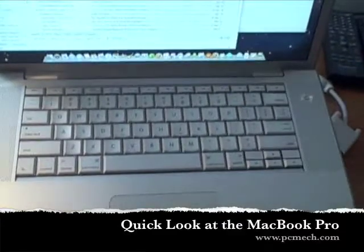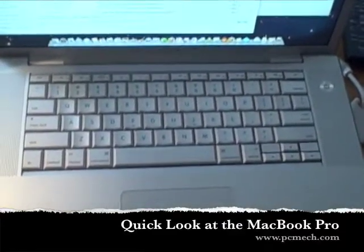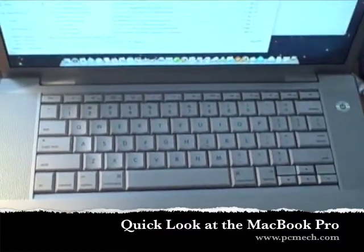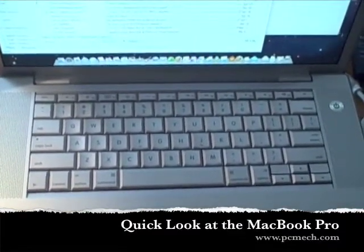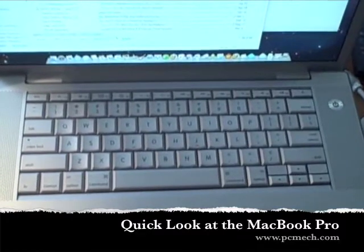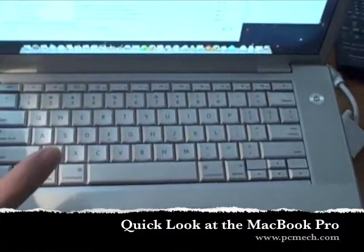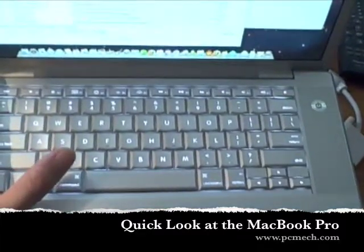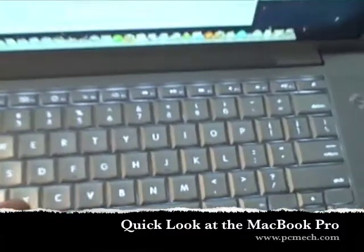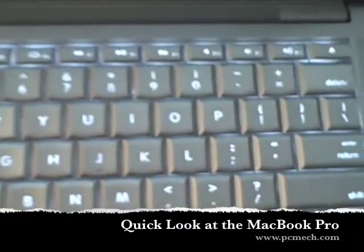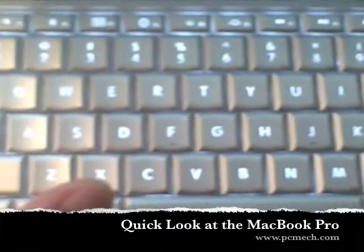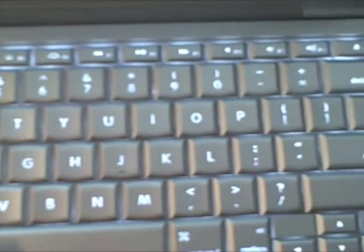You can see here the keyboard that we have with this machine. Now one of the things I really like about this is the fact that it's backlit. If I cover up the side in order to cover the light, you can see that all the keys light up here.